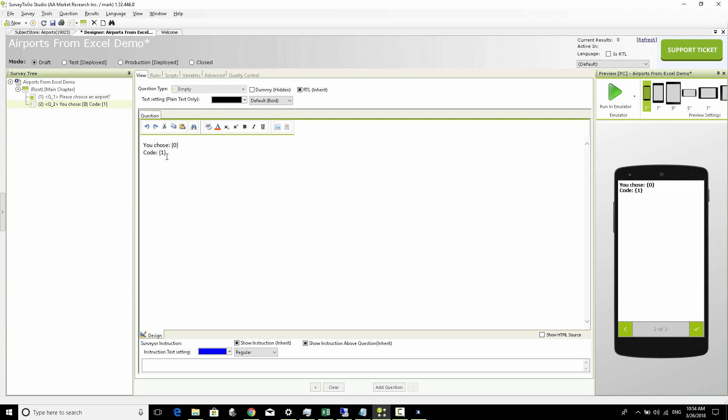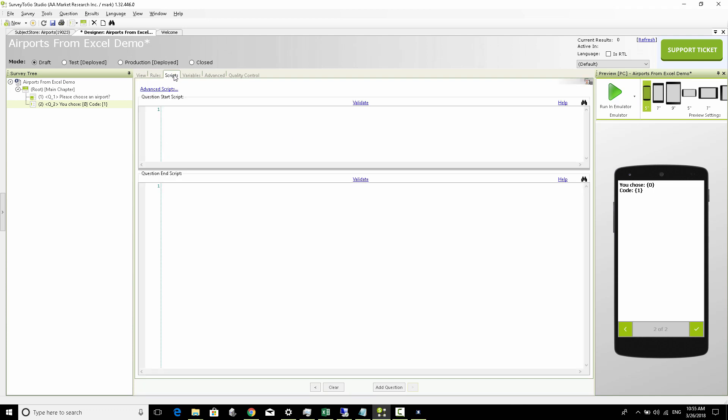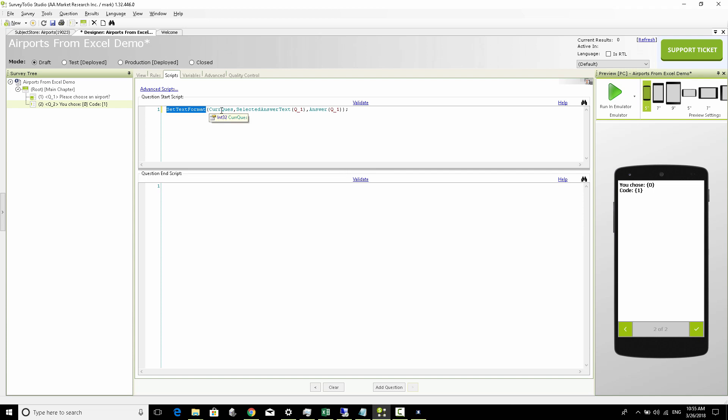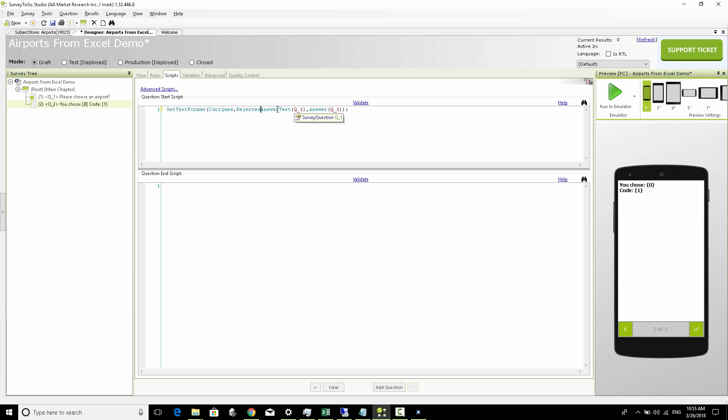Let's head over to the scripts area and add the relevant piping code to set the text format of the current answer to the selected answer text of Q1 and also the actual answer which is the code of Q1.